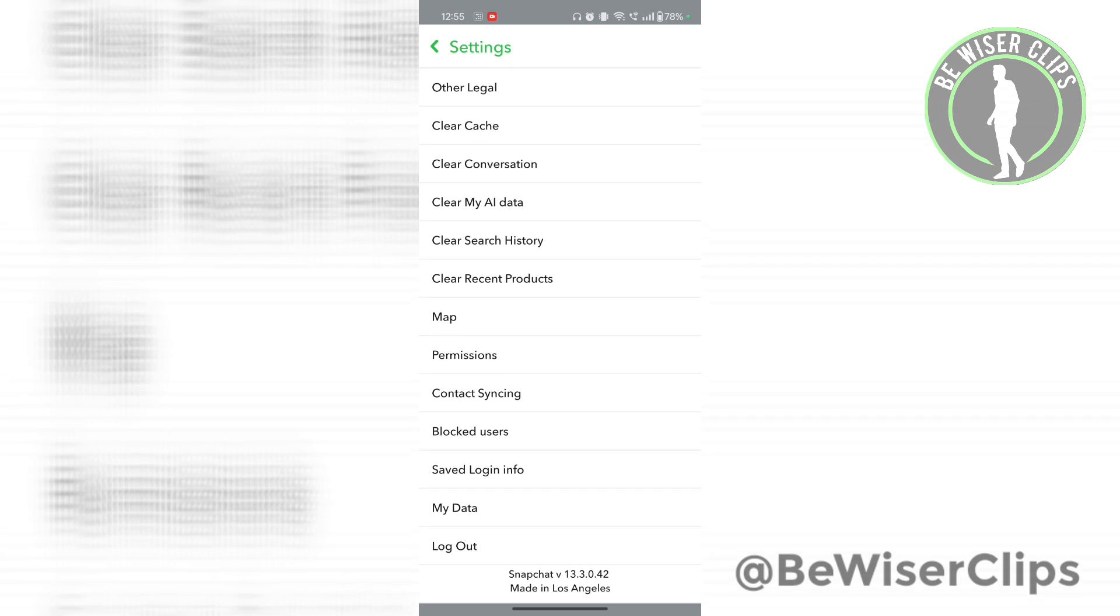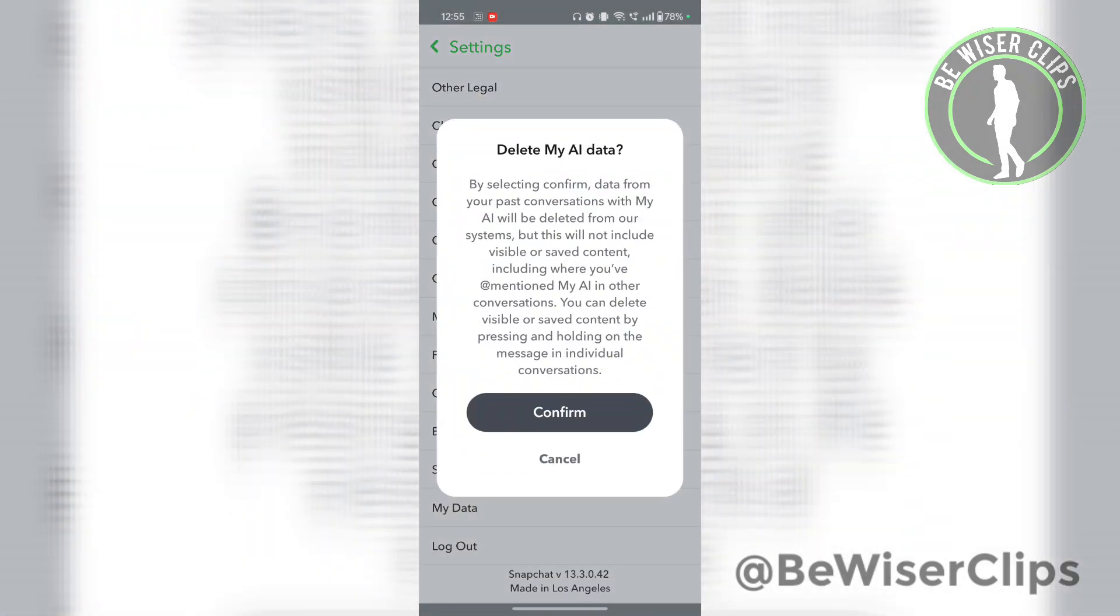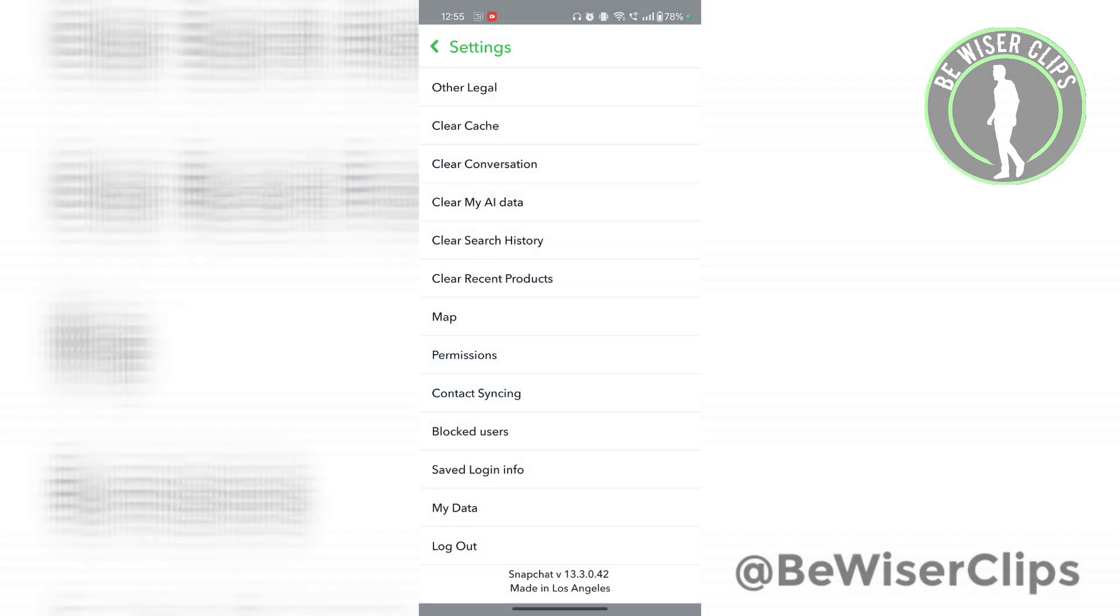Now scroll down till the last and select clear My AI data. Now select confirm and that's how you can successfully remove My AI from your Snapchat account.